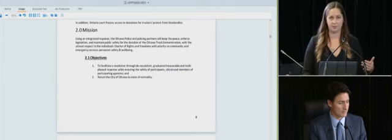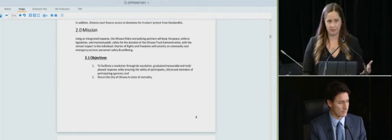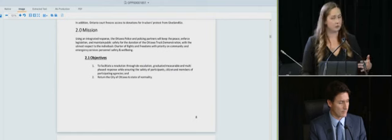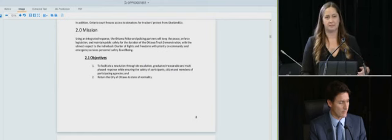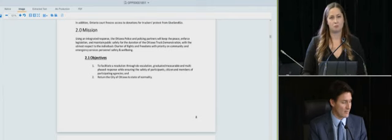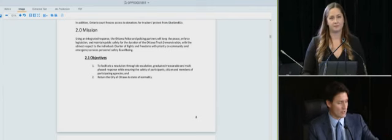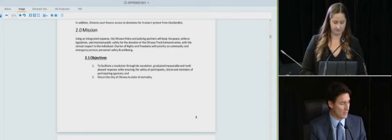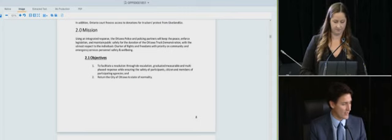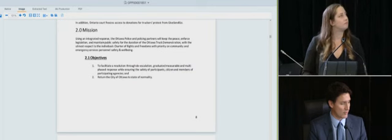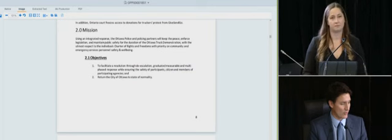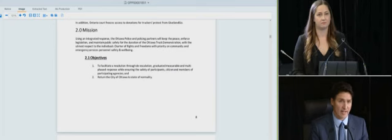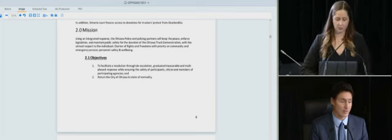And so you referenced earlier in relation to the plan that, from your understanding, all it was was to continue the negotiations, essentially, that were already taking place. Correct? Listen, I am hesitant to speak to fragments, but I don't know that that objective one looks like the enforcement action that actually happened later that week.